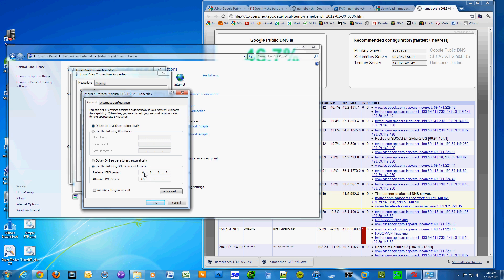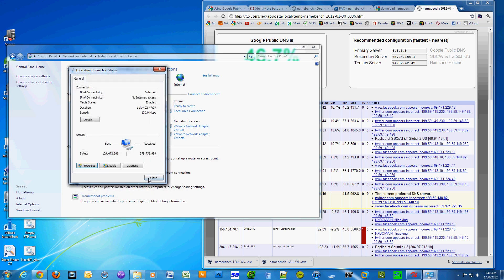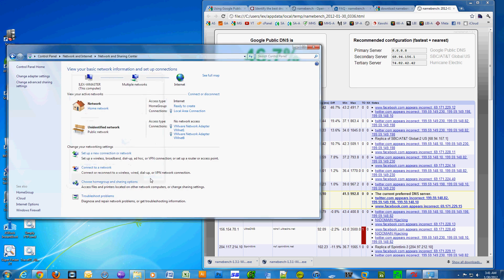For the alternate DNS address, use the secondary server address that namebench found. Now I hope you enjoy your improved internet speed. For more great tips, subscribe to my channel - YouTube slash Home Edition.